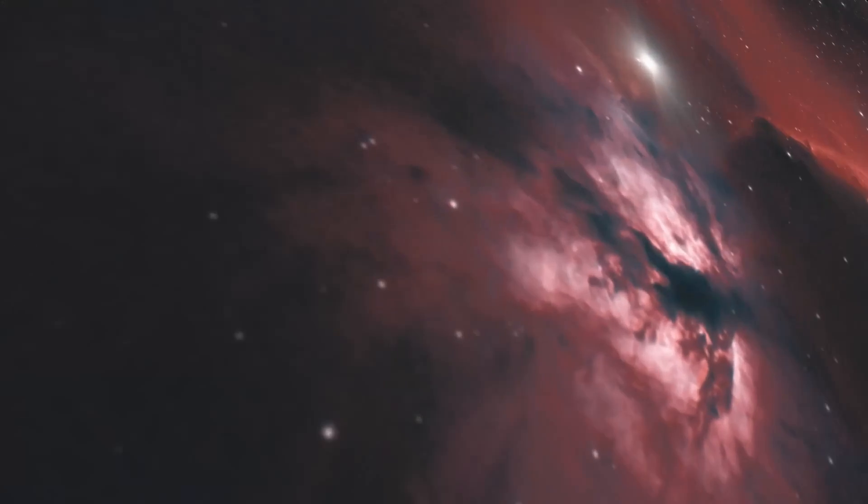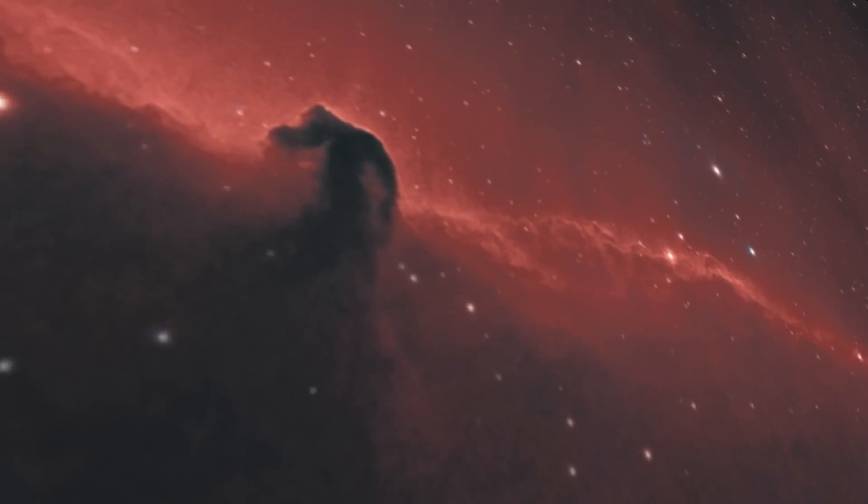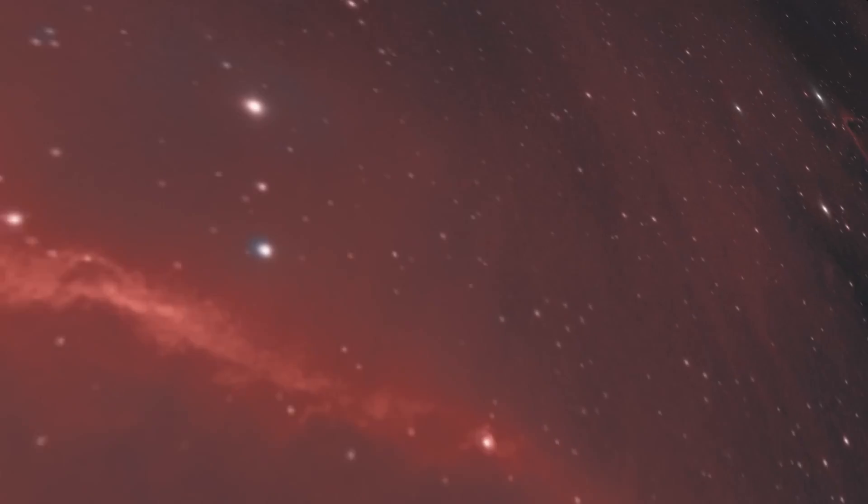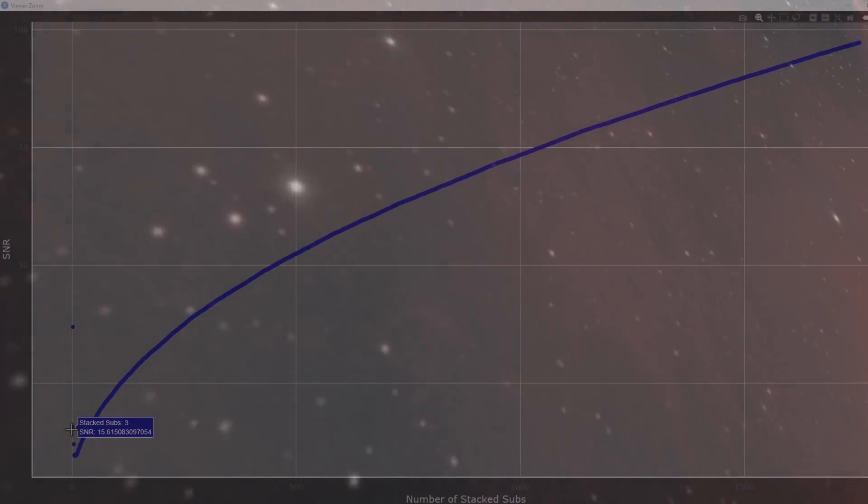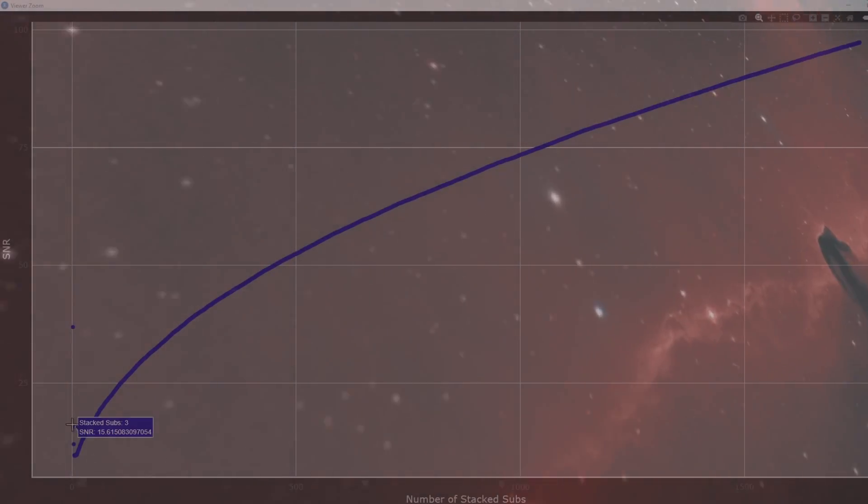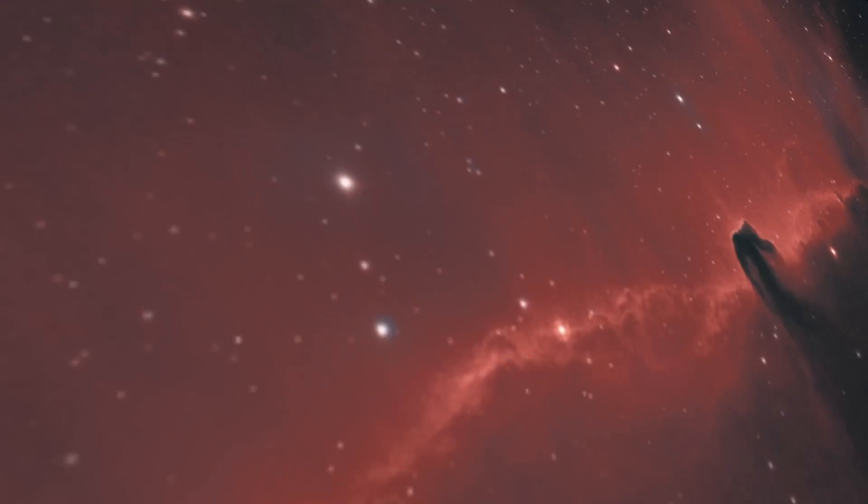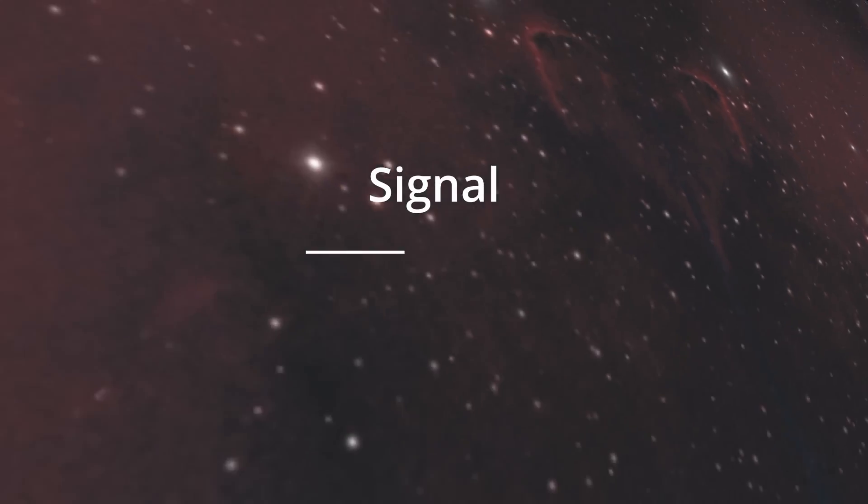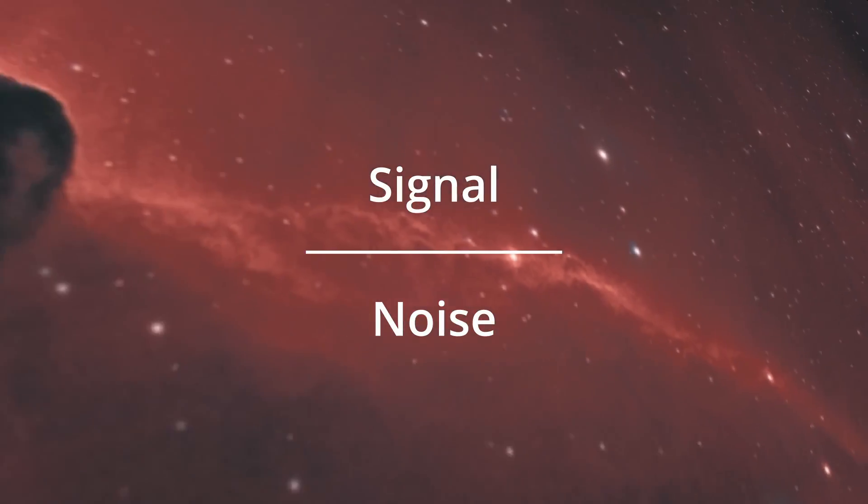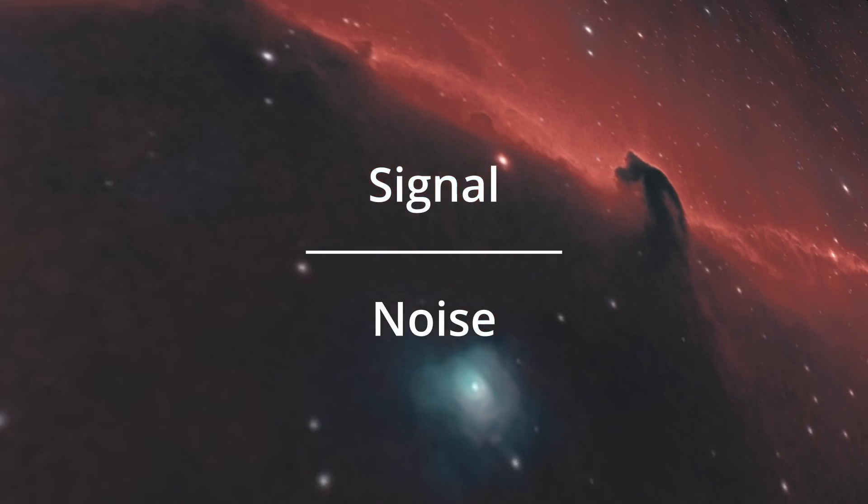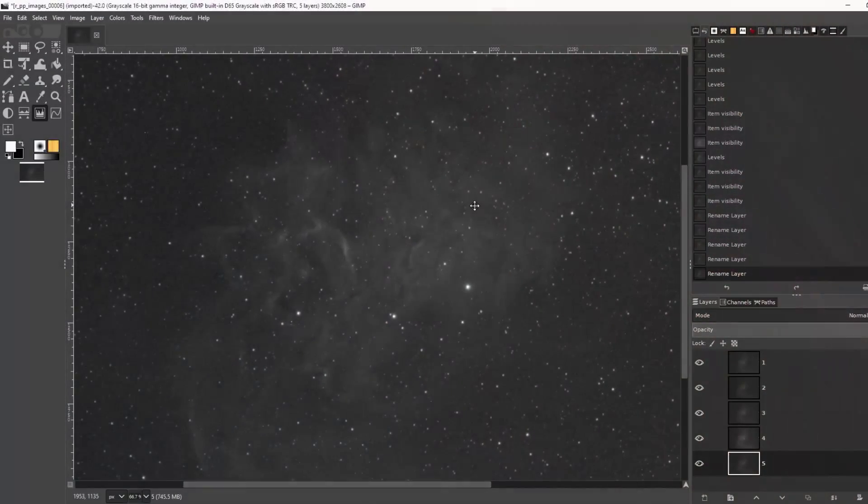Consequently, the signal-to-noise ratio, or SNR, goes up, which is good. The signal-to-noise ratio is simply that. It calculates how much signal you have in an image and divides it by the noise. More on that in a minute. Let's just quickly visualize what stacking does.